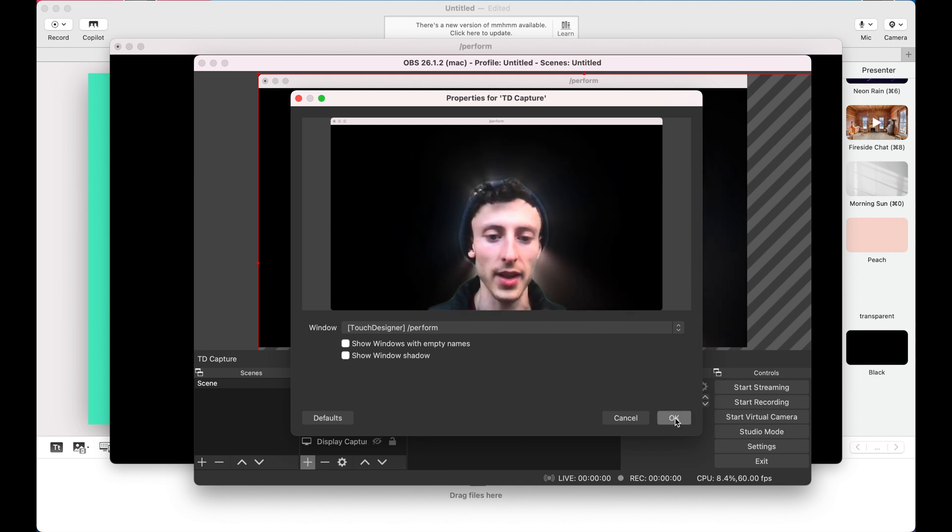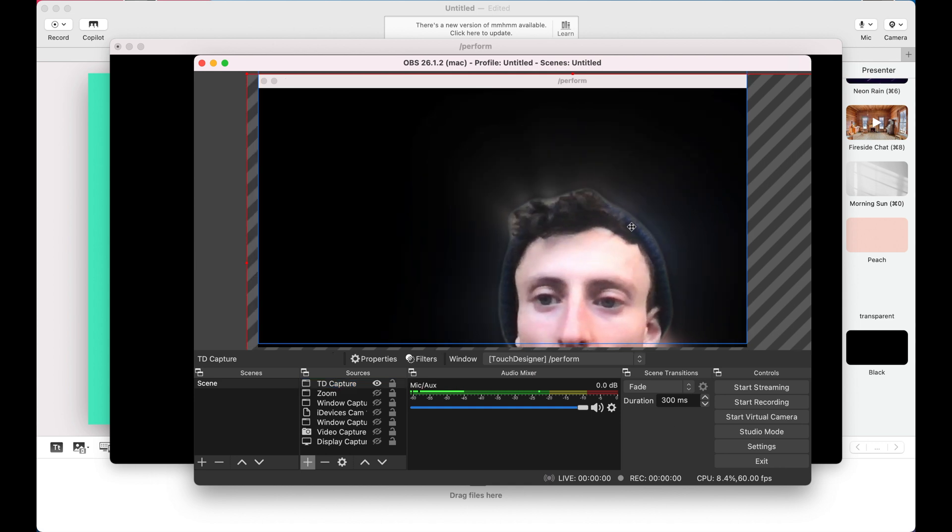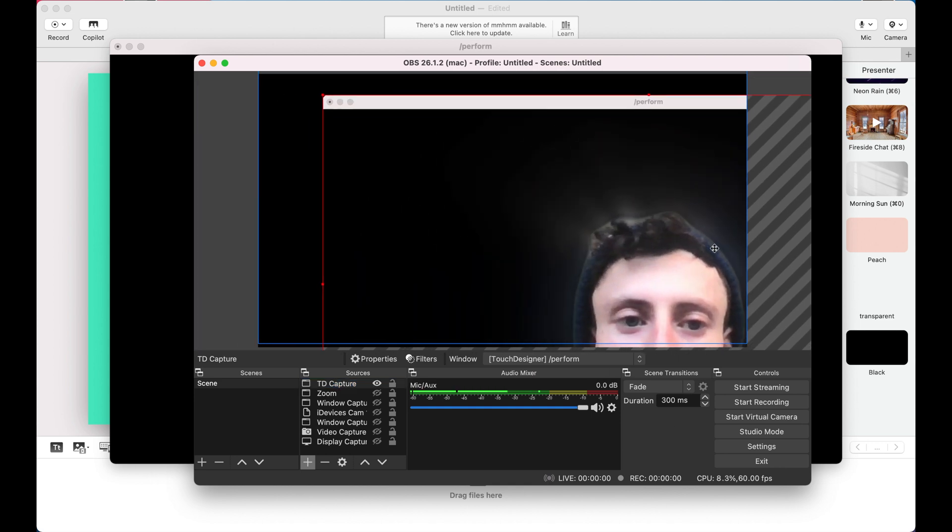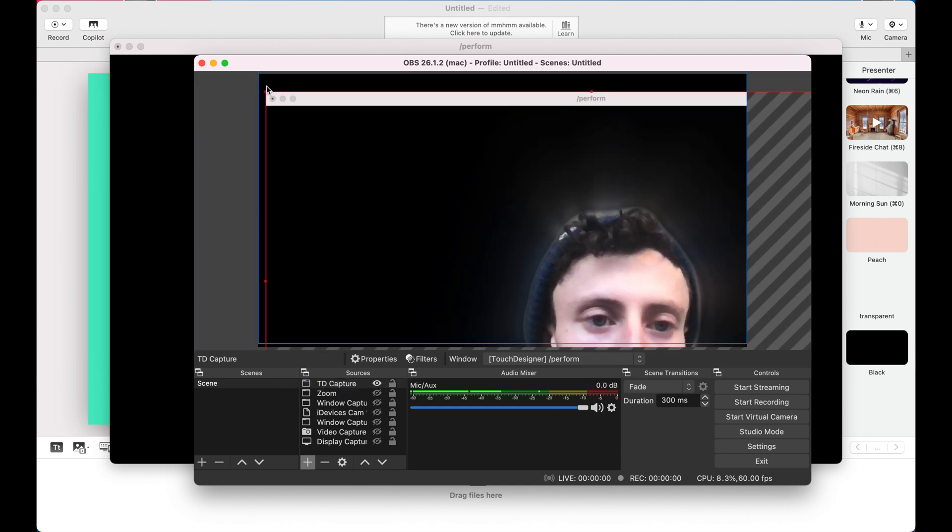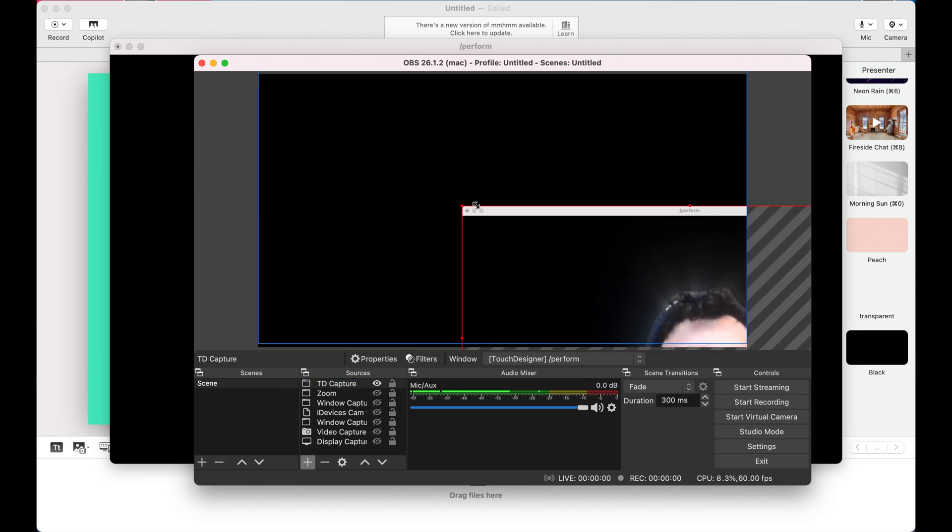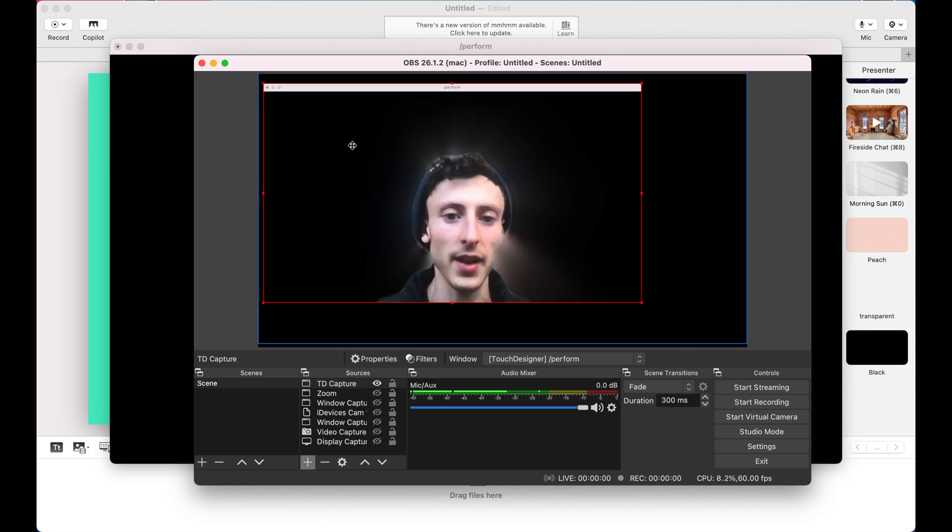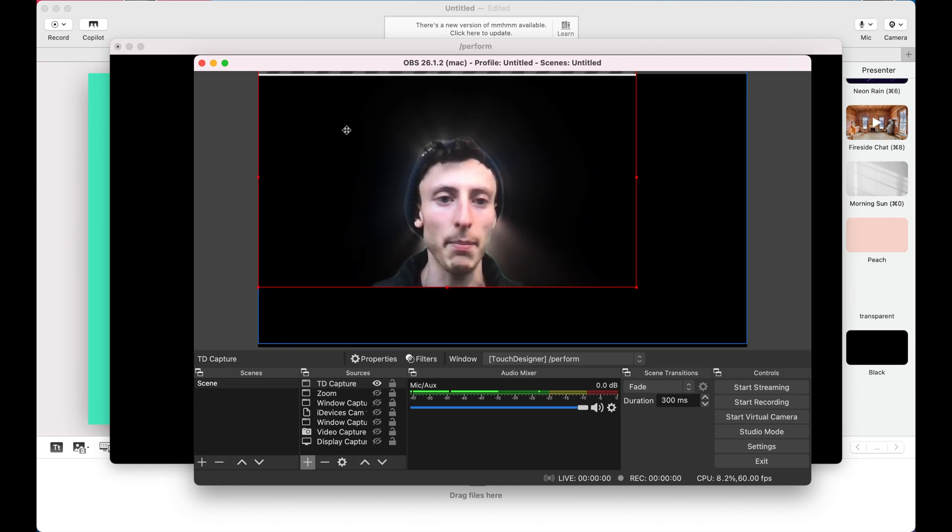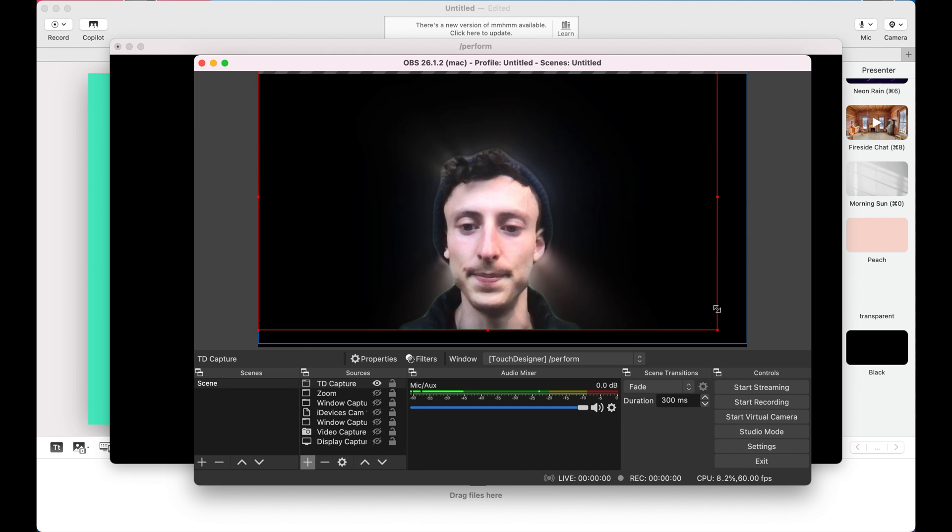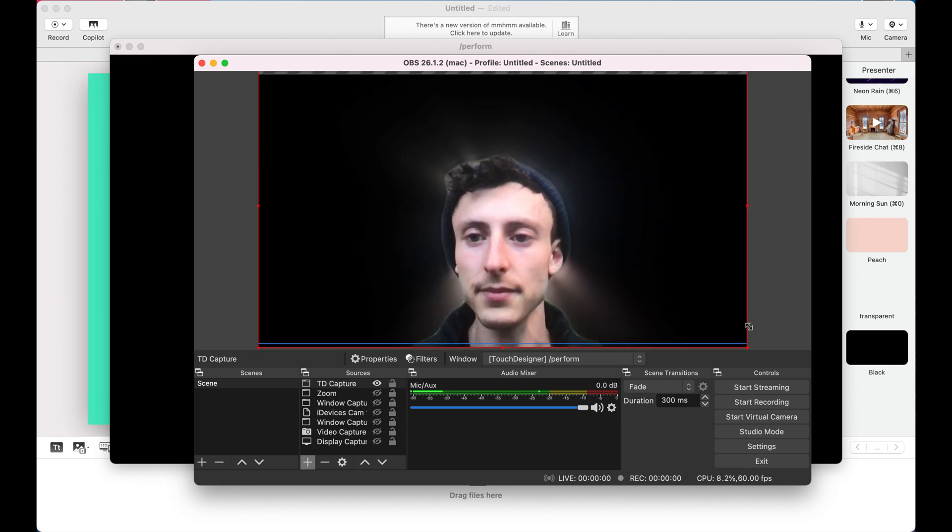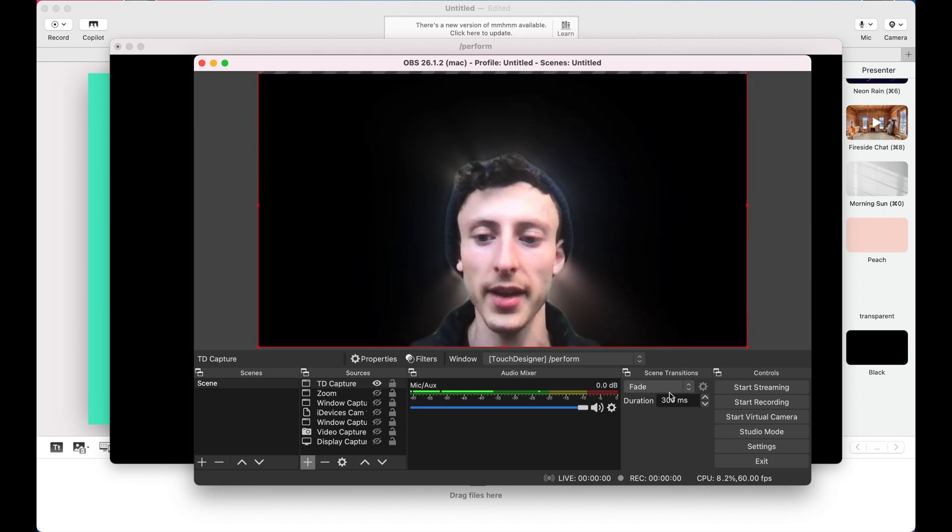So I'll go ahead and hit okay. And it's not scaled correctly with our project. So I'll go ahead and take this and scale it to a size that's going to fit. And I'll just take the top part of this and make sure it fits the display.